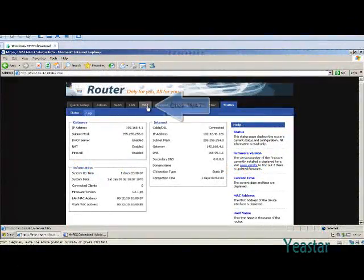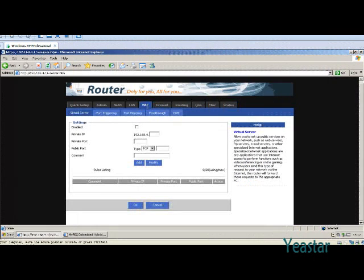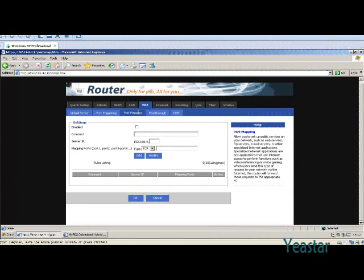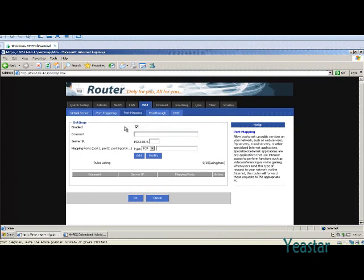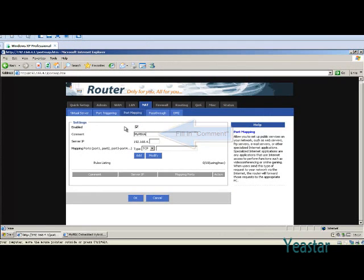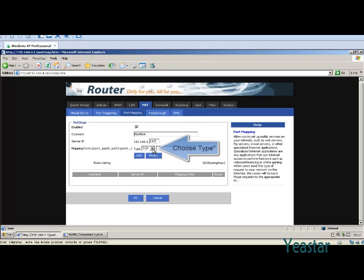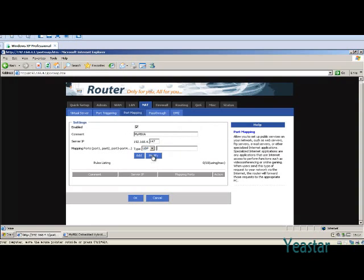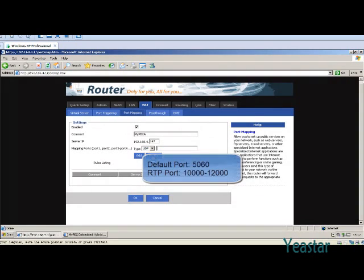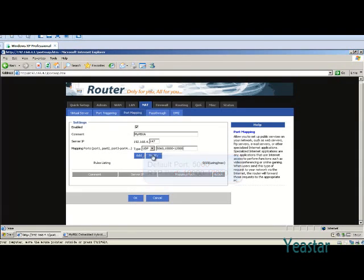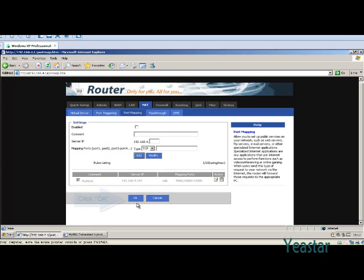First, set up port forwarding on MyPBX A's side. The default SIP port is UDP 5060 and RTP port 10,000 to 12,000. The port can be changed in SIP settings page.